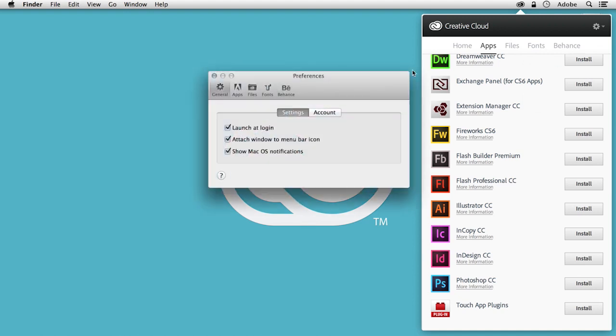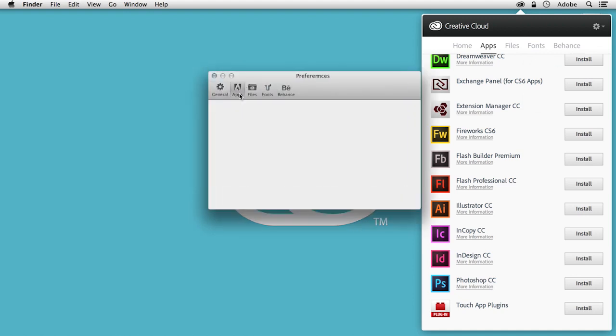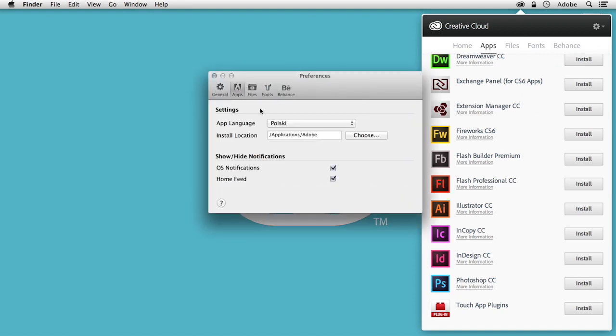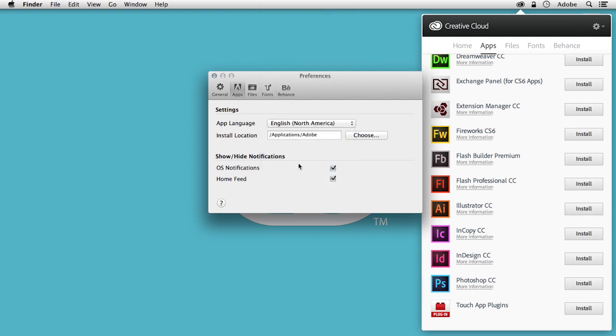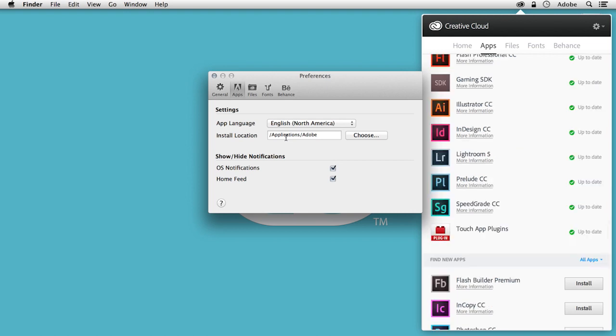In Preferences, you can change the default app language. Let's change it to English. And one more thing here to mention is that you can also specify an install location. So I like to have all my Adobe apps to be in the subfolder of applications.